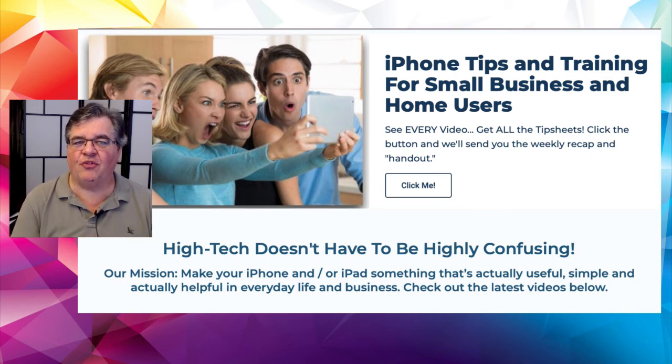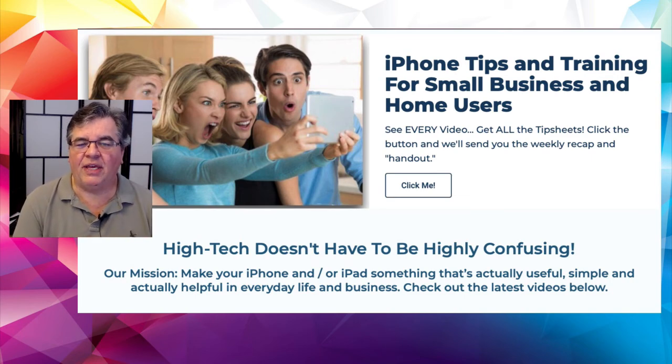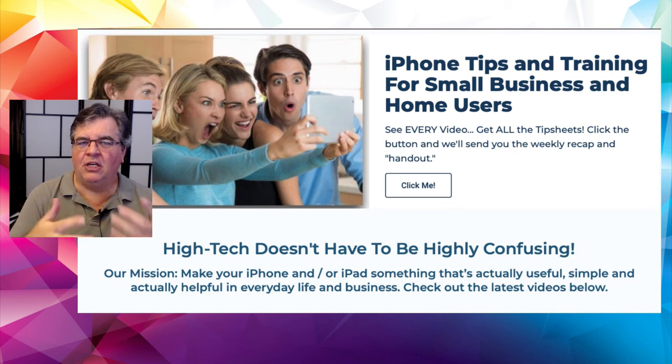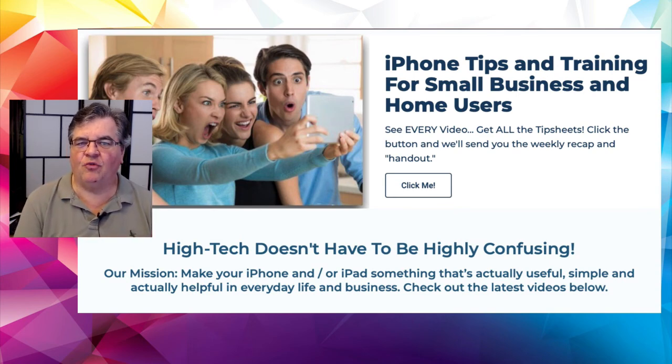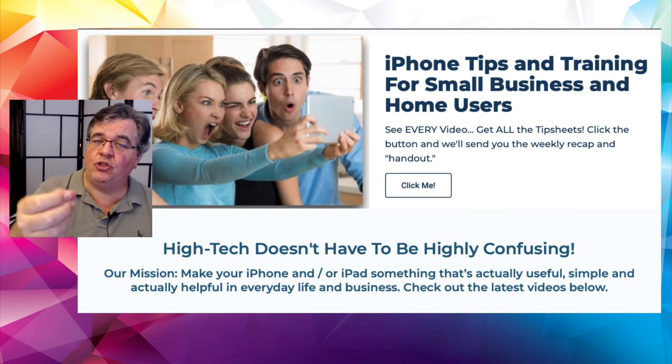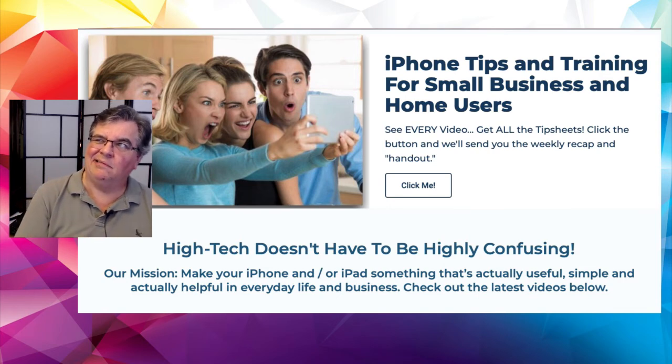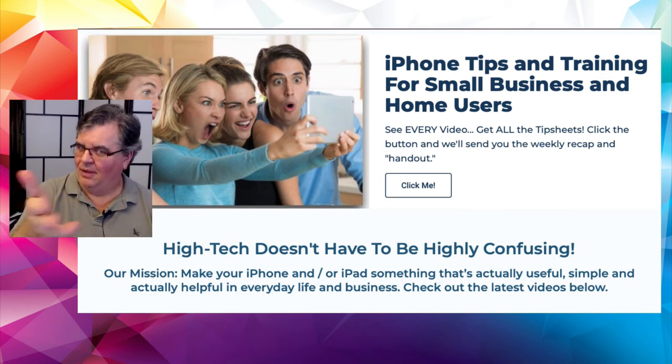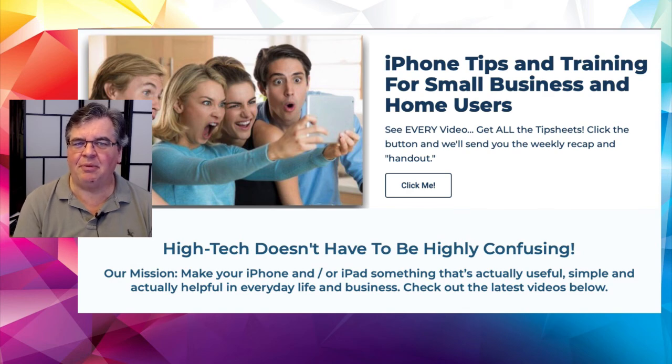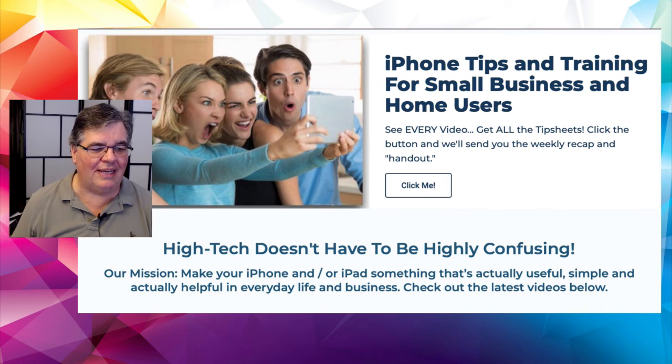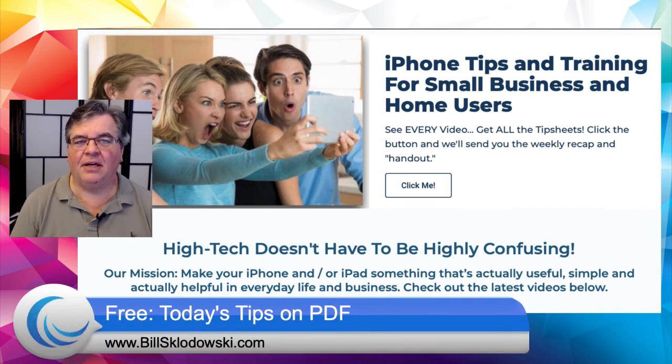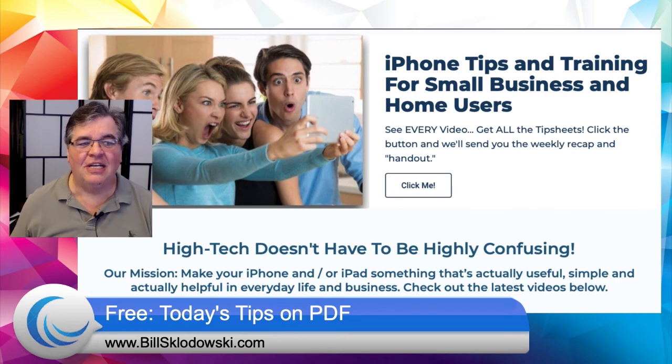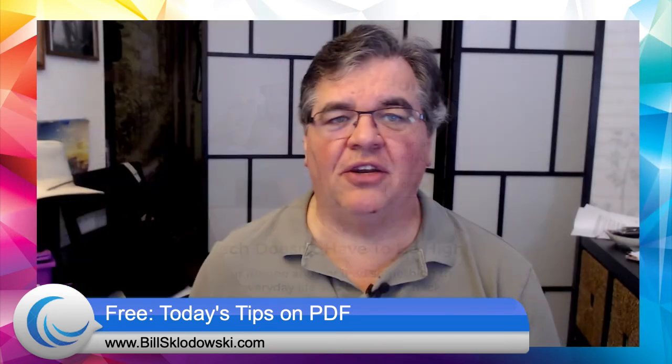And also we have the free classroom handout. Every week, I prepare a little, you know, kind of a little PDF handout of what we did on the Friday video to show you exactly how to do it. So you watch the video and it's like, what did he what button did he push again? Get the handout printed out and keep it and save it. And you know, you'll be able to learn it at your own pace. Just jump over to BillSklodowski.com right there and click that click me button right in the middle of the page, sign up and get yourself all set for that.